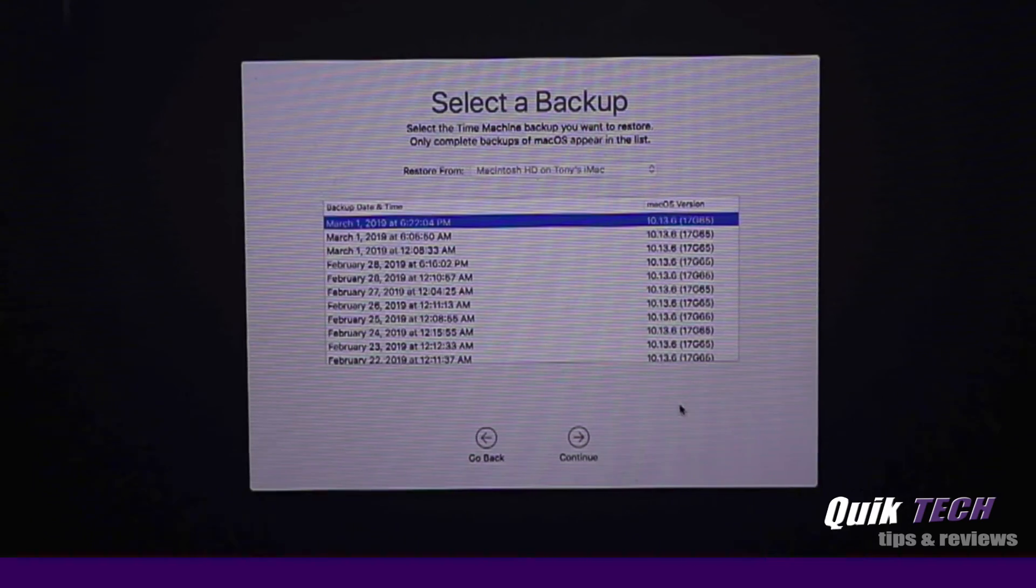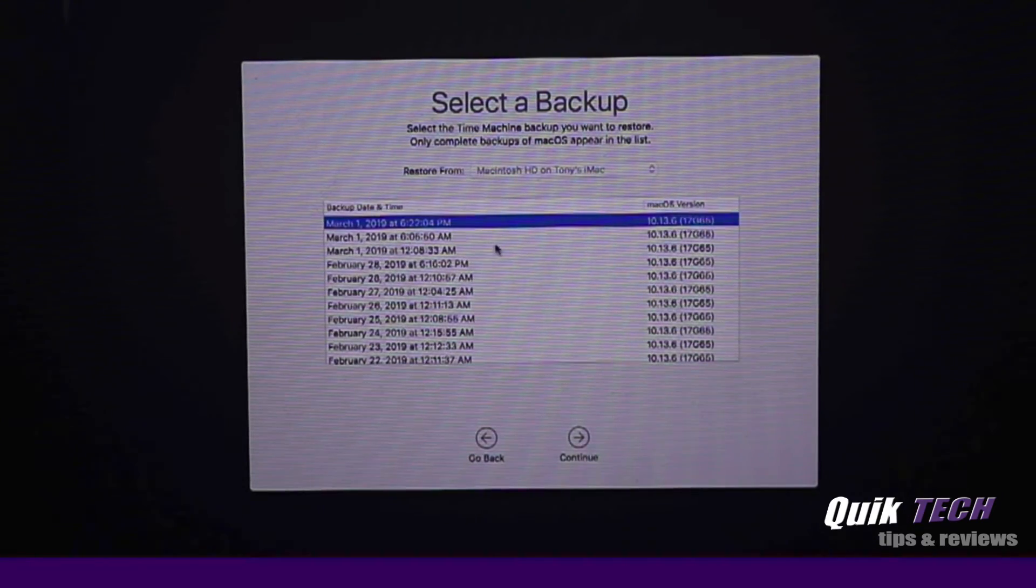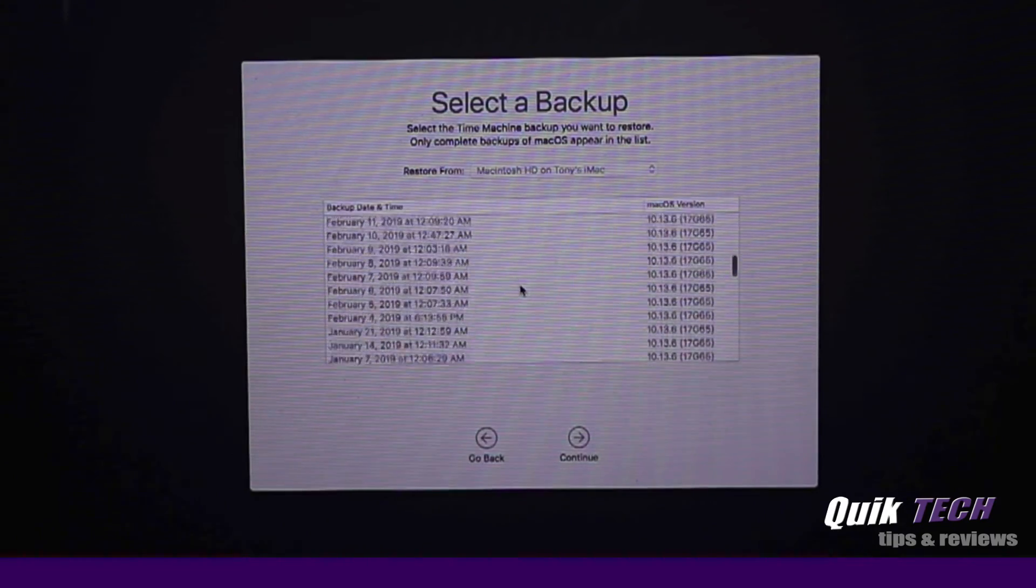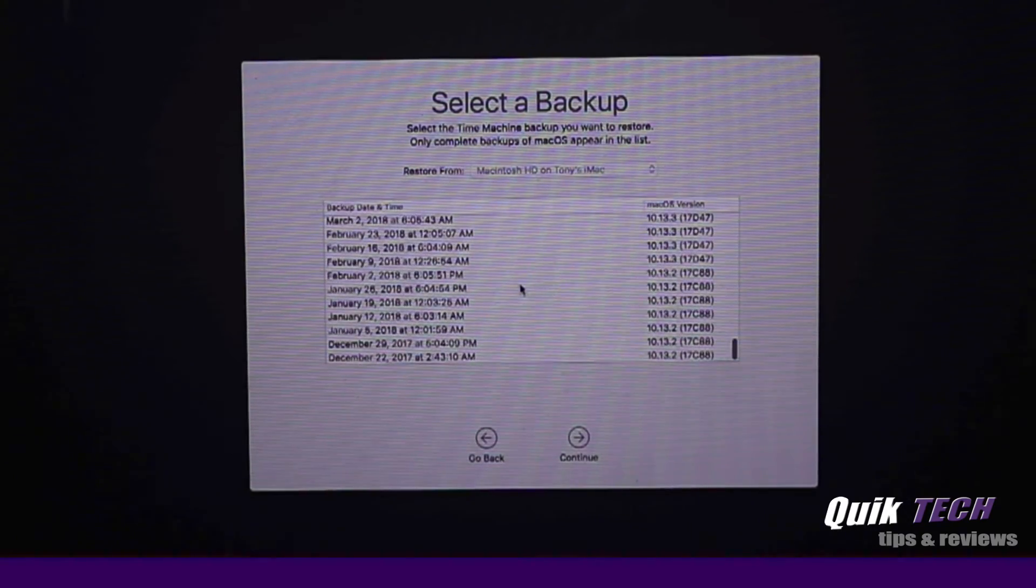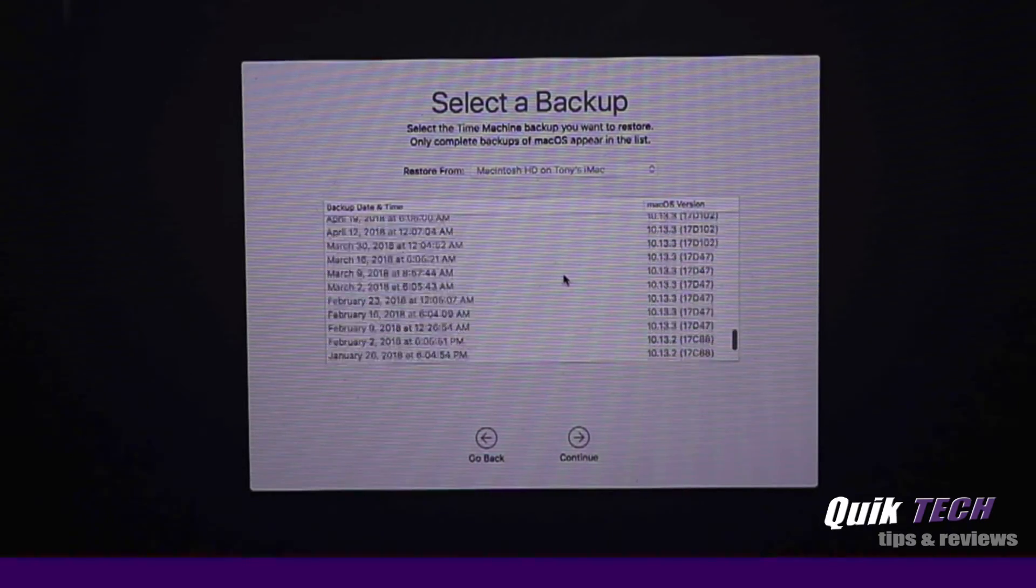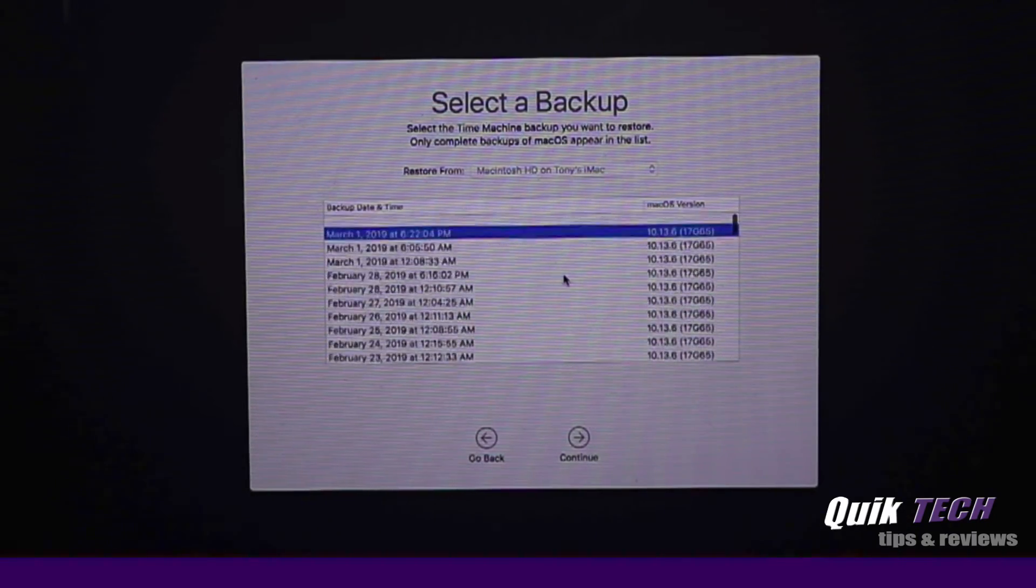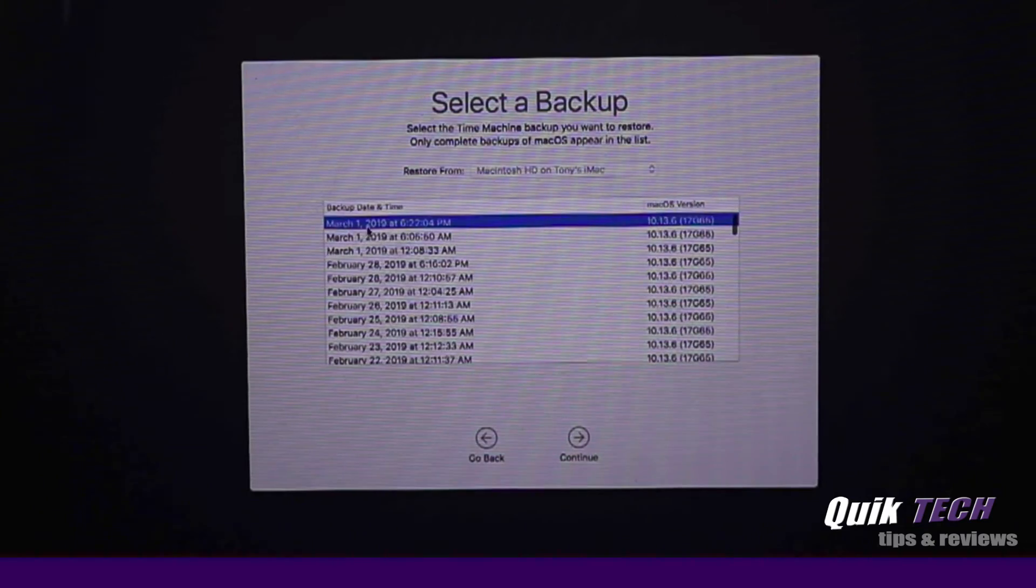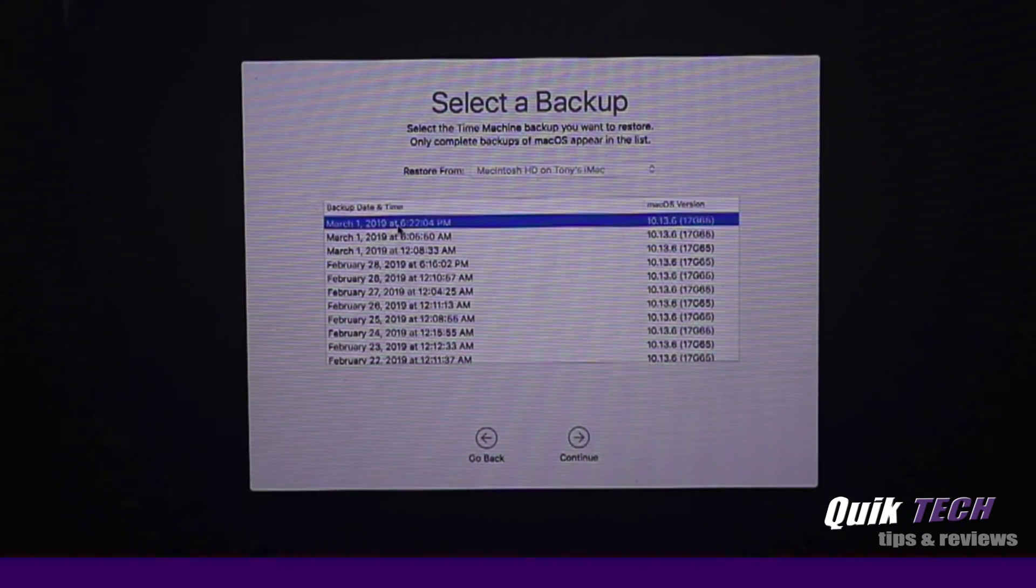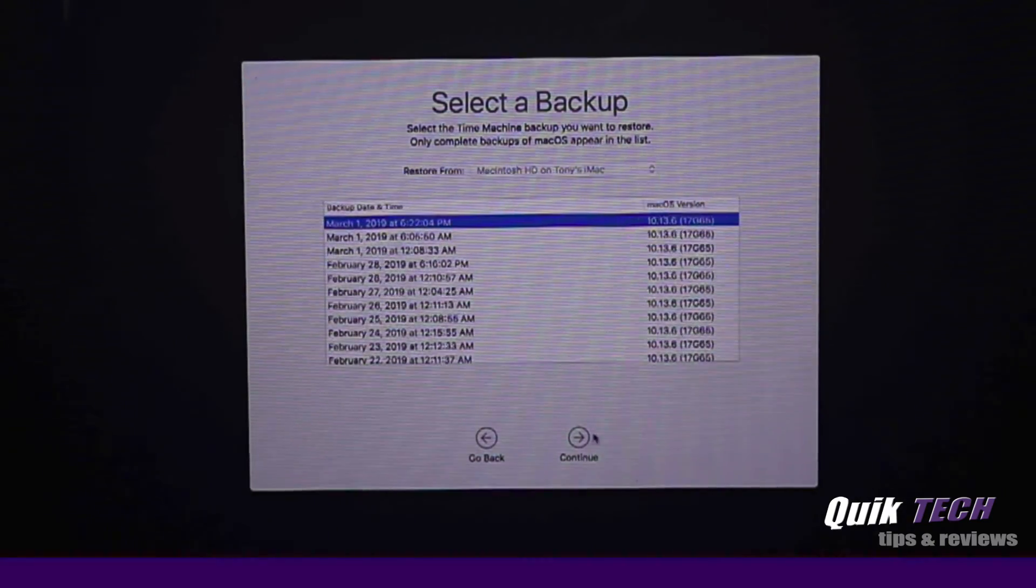You can see March 1st was the last backup that I did before I took this computer out of service. I can go all the way back to December 22nd of 2017, if I want to restore to an earlier point in time. But for the purpose of this video, I'm just going to select the first backup in the list March 1st, 2019 and click continue.